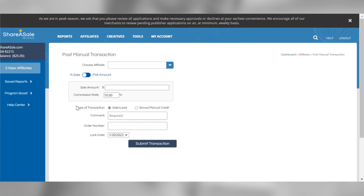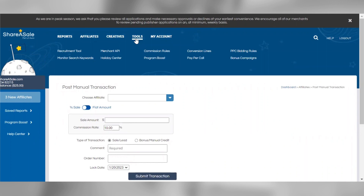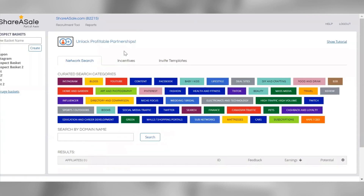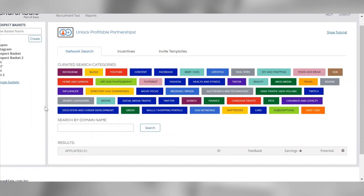There are a lot of features that will help you manage attribution, support your recruitment efforts, and more under the Tools section in your account. I'll be going through a couple of the most utilized features in this session. First, we'll look at the Recruitment Tool. This tool will help you browse affiliates on the network and invite those that you think match your program the best. Using crowd-sourced intelligence, we have tagged and categorized thousands of affiliates by type and vertical so you can easily discover and target the most valuable partners for your business.